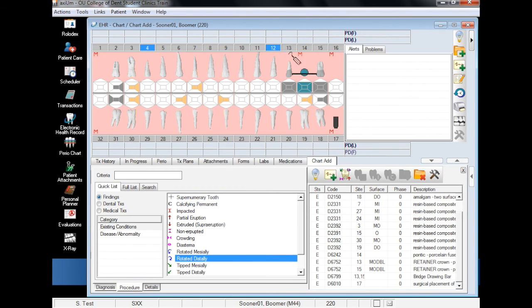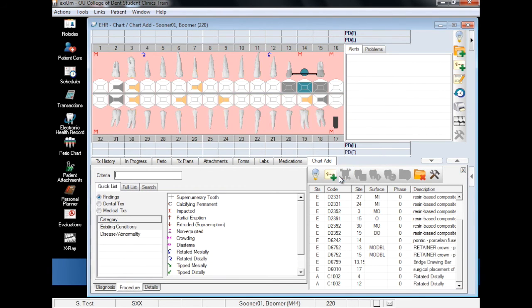and finally, add finding. Note that both teeth now have blue winding arrow next to them indicating distal rotation.